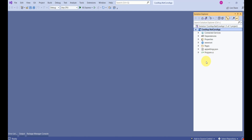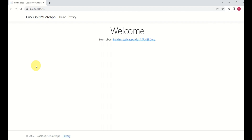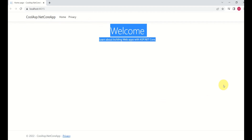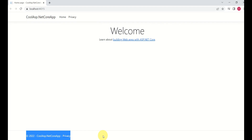Before getting into the discussion, I'll run the project. This is how our application looks. We have the header here, then the content area, and at the bottom you can see the footer. Whatever code we have in our project is responsible for making this work.